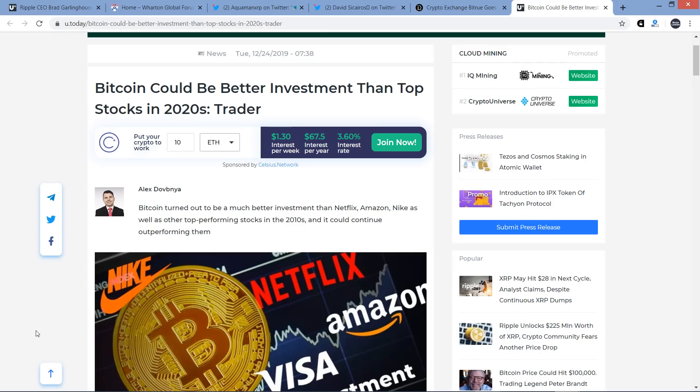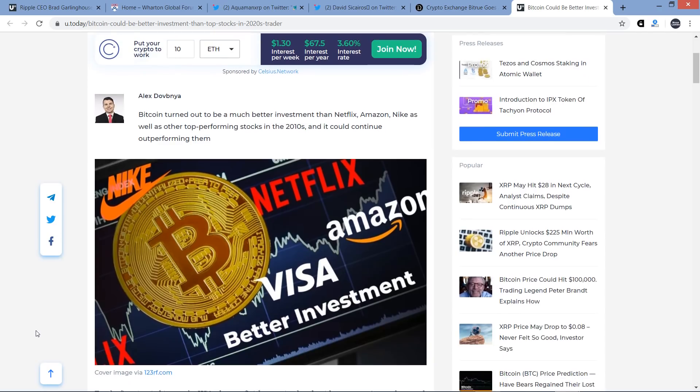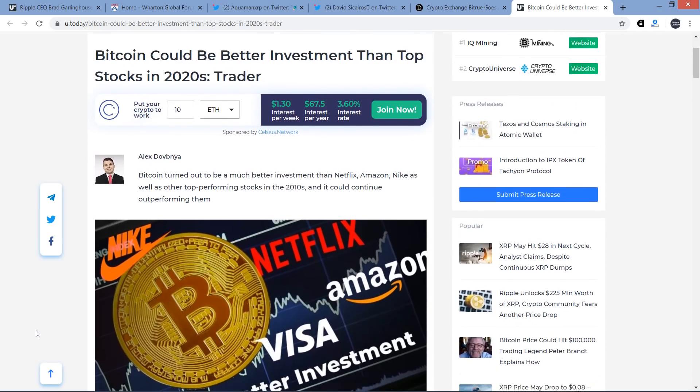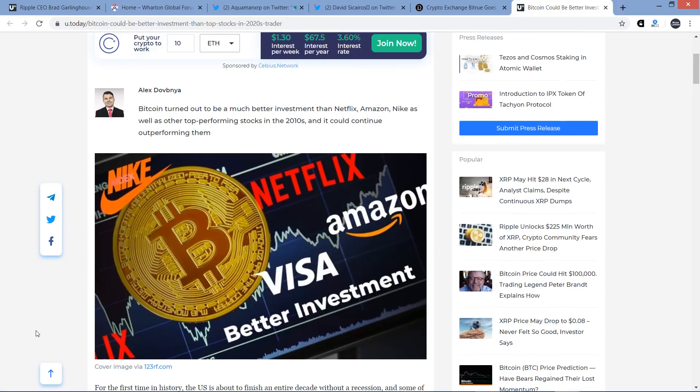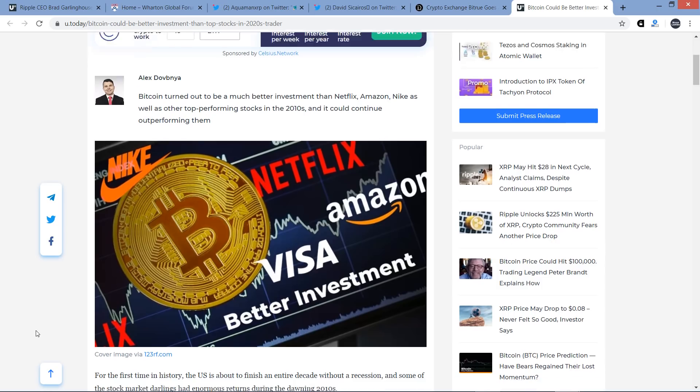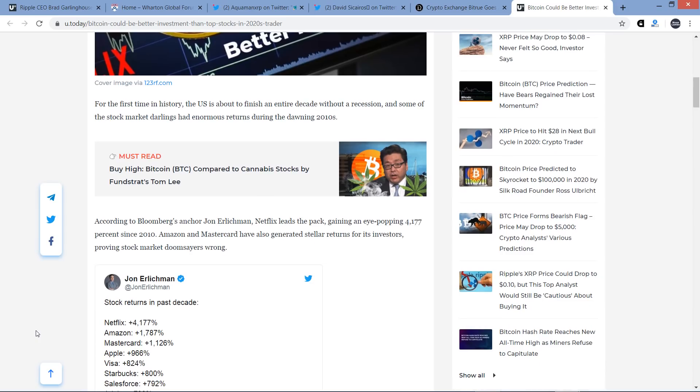All right, last. Here's a piece from U.Today. Bitcoin could be better investment than top stocks in 2020s. All right, and then it starts by stating, Bitcoin turned out to be a much better investment than Netflix, Amazon, Nike, as well as other top performing stocks in the 2010s, and it could continue outperforming them. For the first time in history, the U.S. is about to finish an entire decade without a recession, and some of the stock market darlings had enormous returns during the dawning of 2010s.